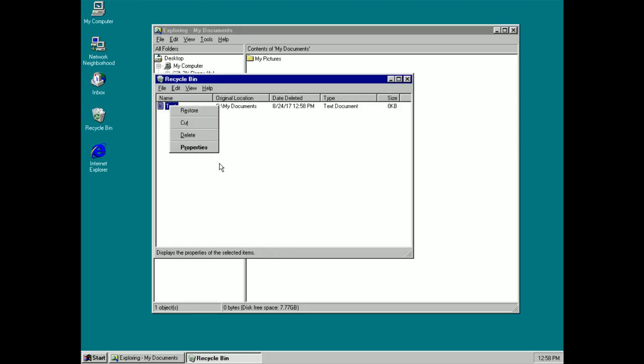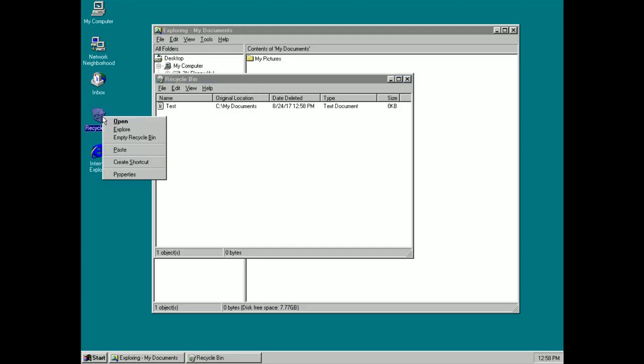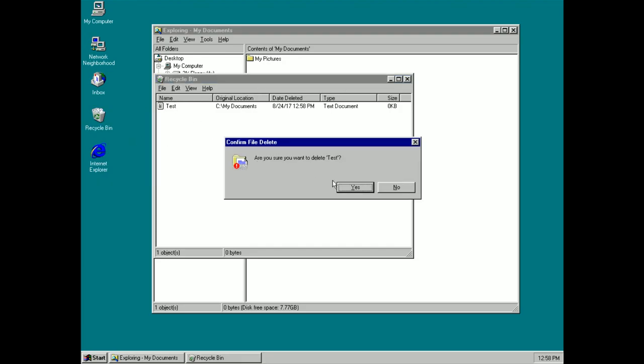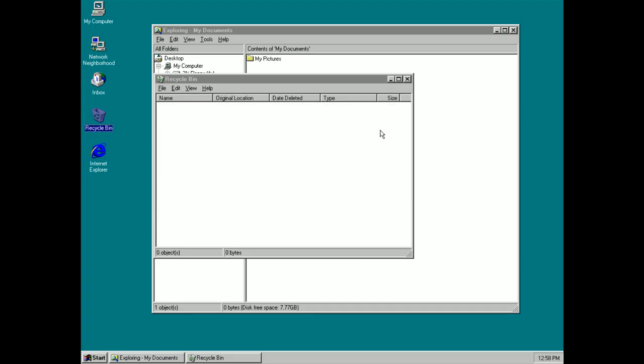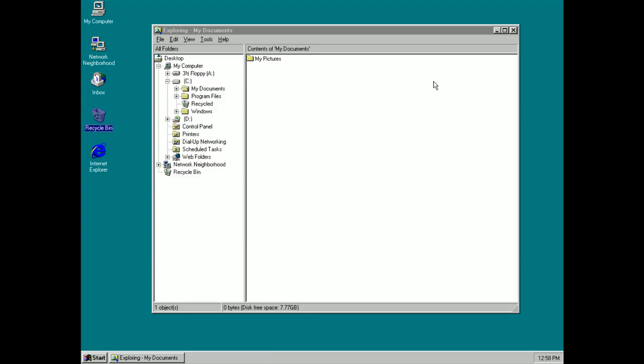If I right click on the Recycling Bin here I can empty the Recycling Bin and that will delete everything in the Recycling Bin. So this is a great method for those of you who may accidentally delete things every now and then. With this you can just jump into the Recycling Bin and restore your files safely.